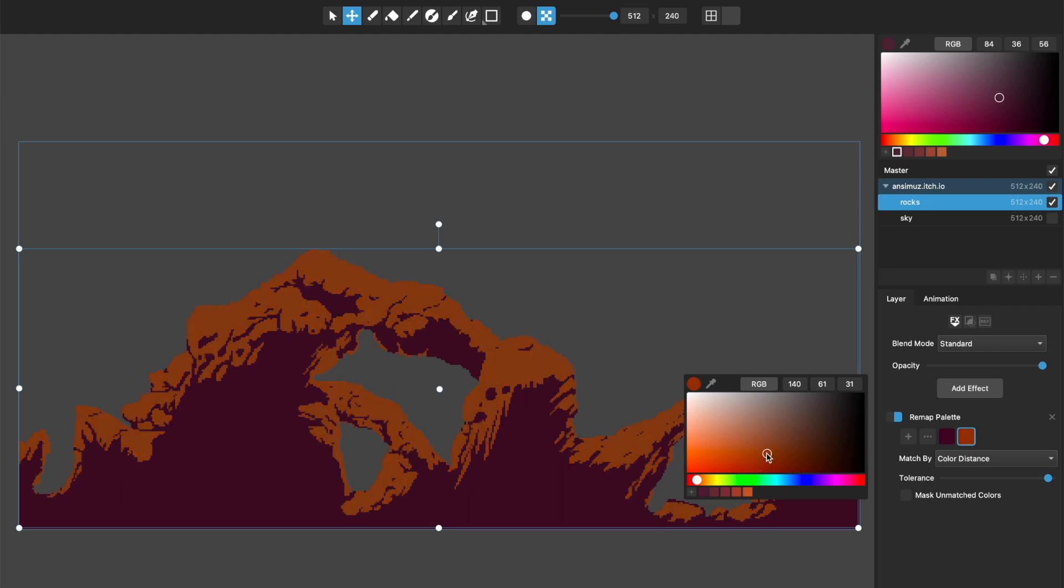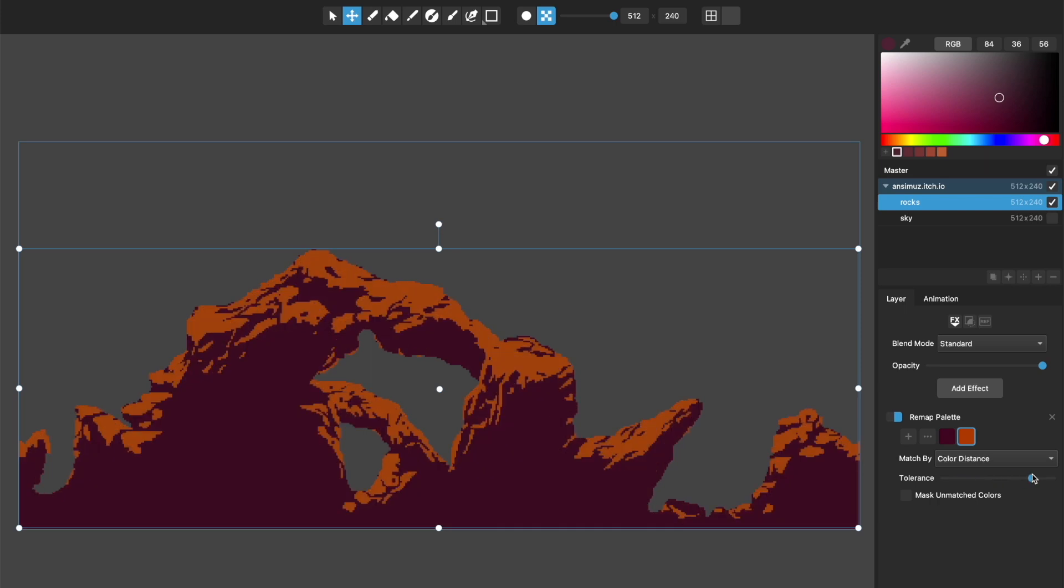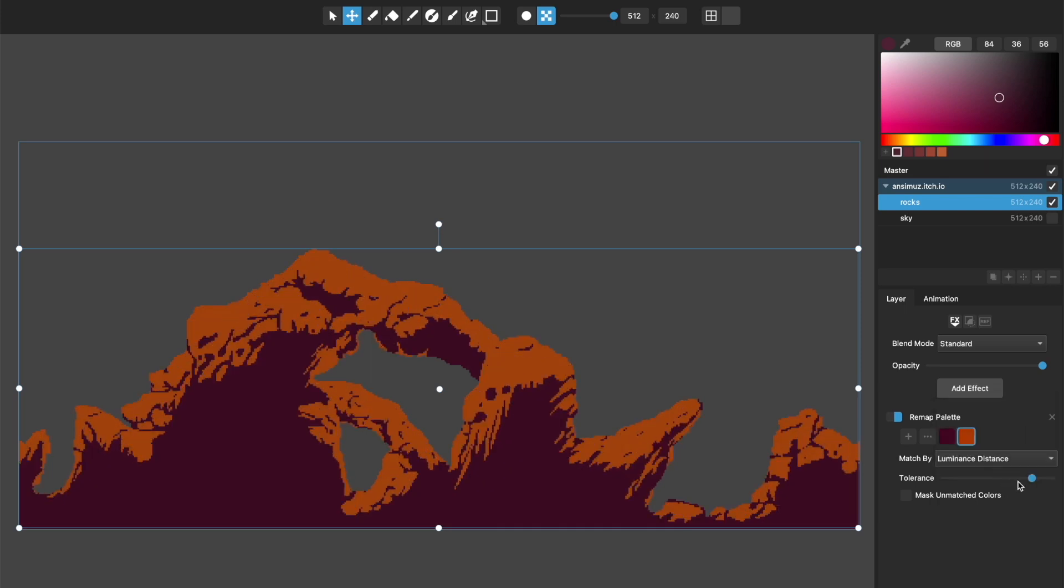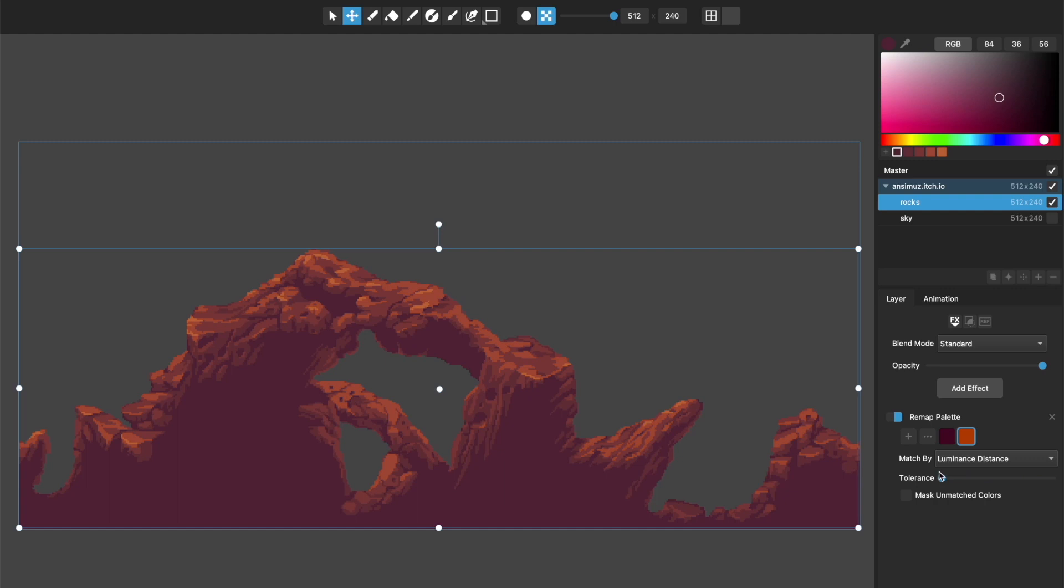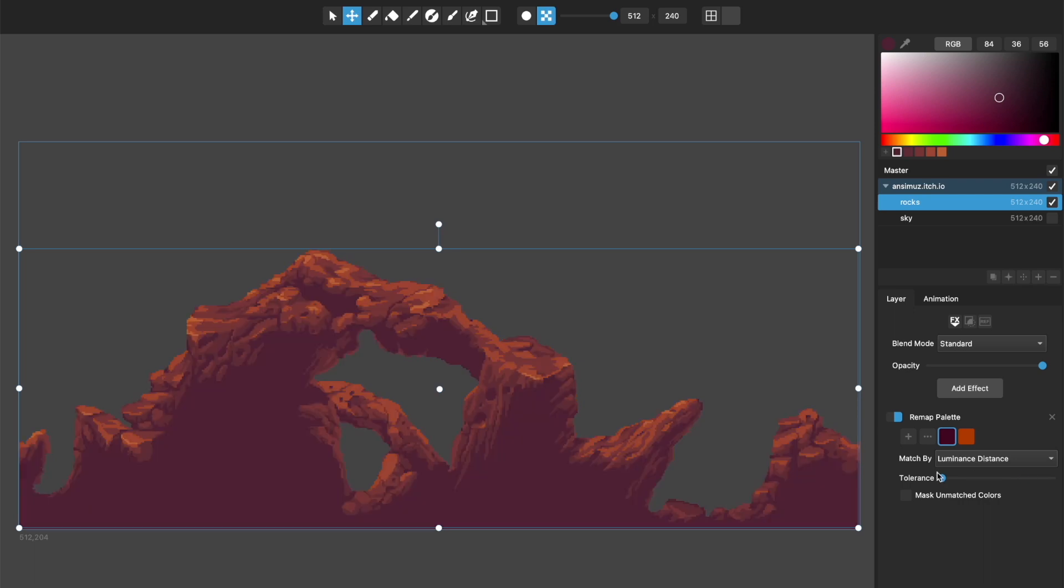But you can change colors in here, you can basically get it to map how you want. And then the luminance distance is very slightly different that it's not taking basically the hue of colors into account when it's determining what to match. It's just matching by luminance. And you can play around with that to get how you want. But you can do some really neat things with these.